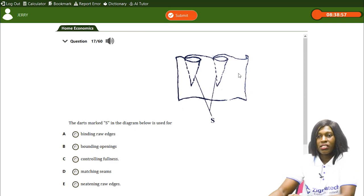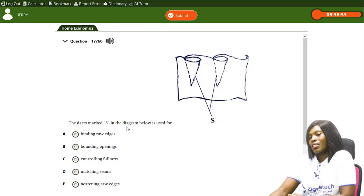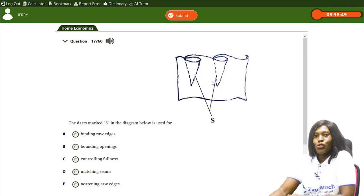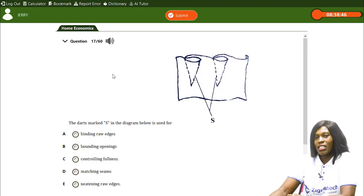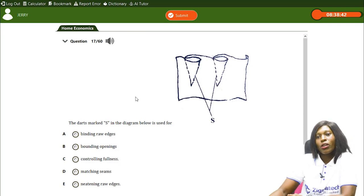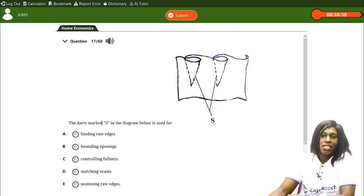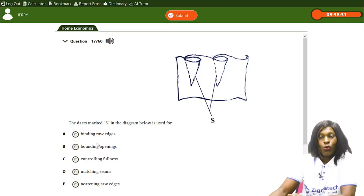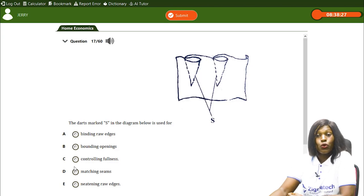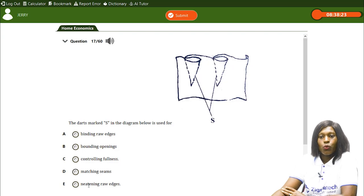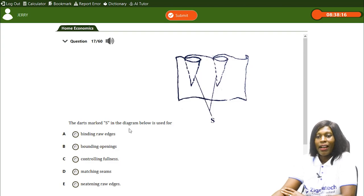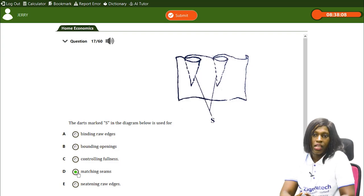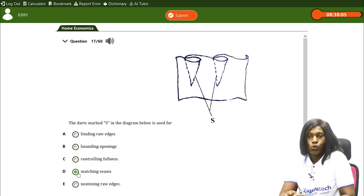There's a diagram related to basic pattern drafting. The dot marked S in the diagram is used for — A) binding raw edges, B) bounding opening, C) controlling fullness, D) matching seams, E) knitting raw edges. The correct answer is D, matching seams. The S dot in the diagram is used to match seams when making clothing.